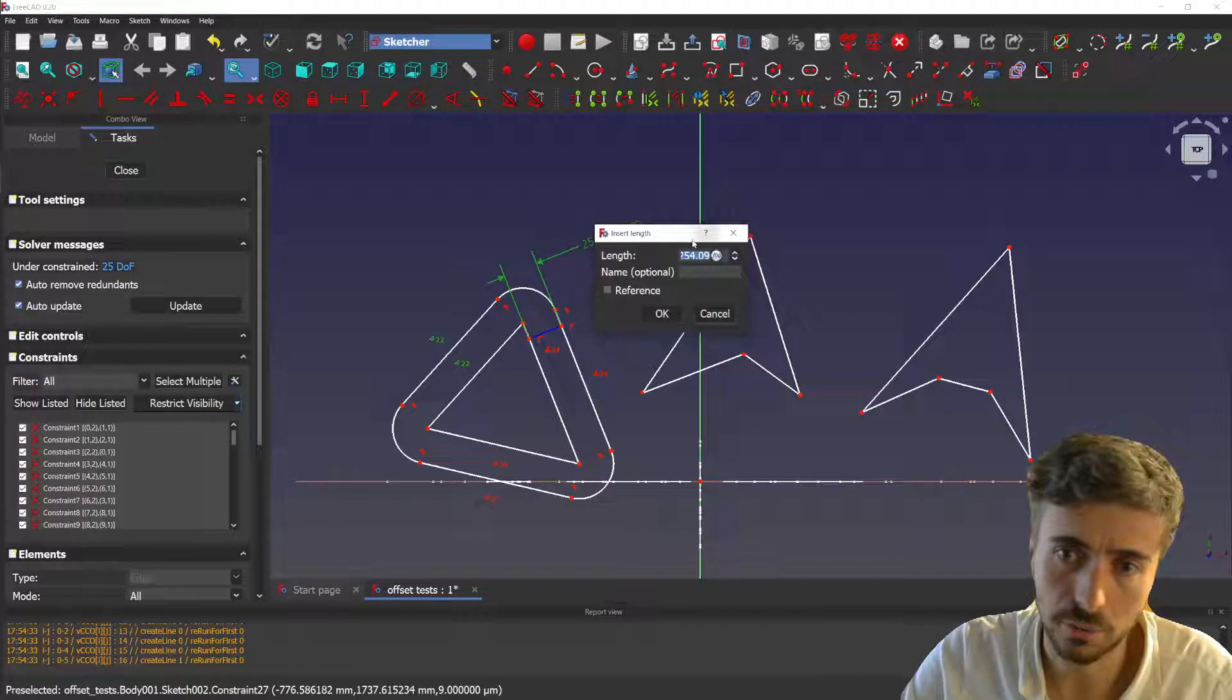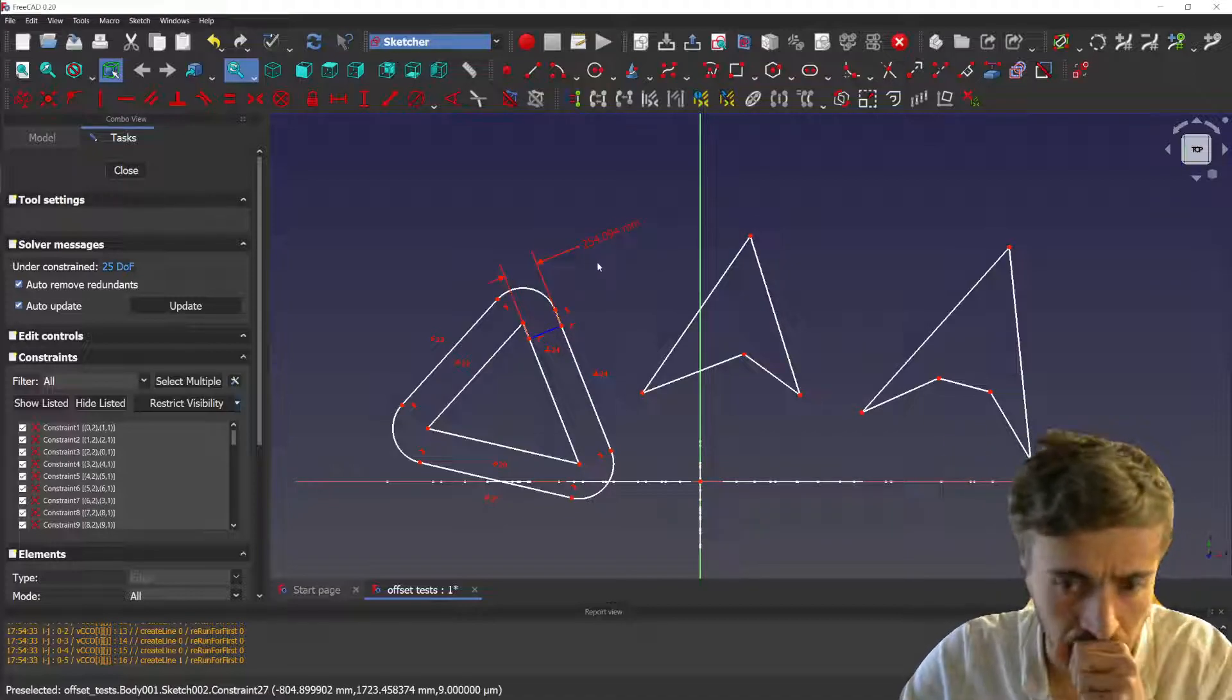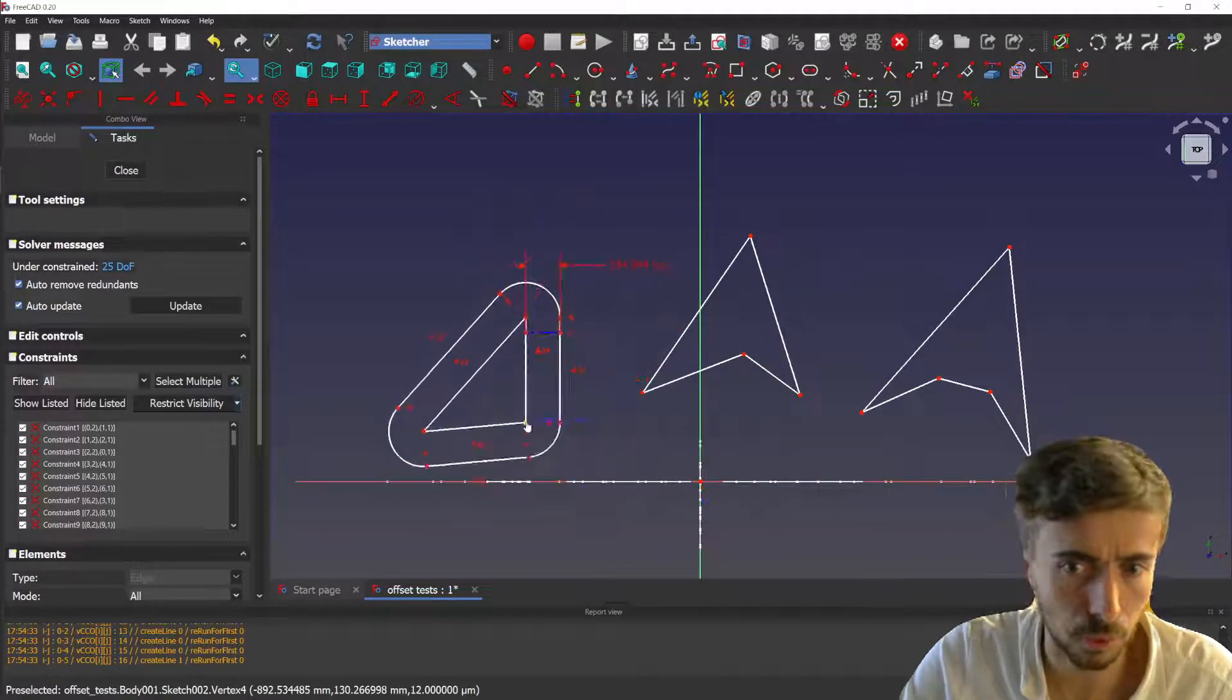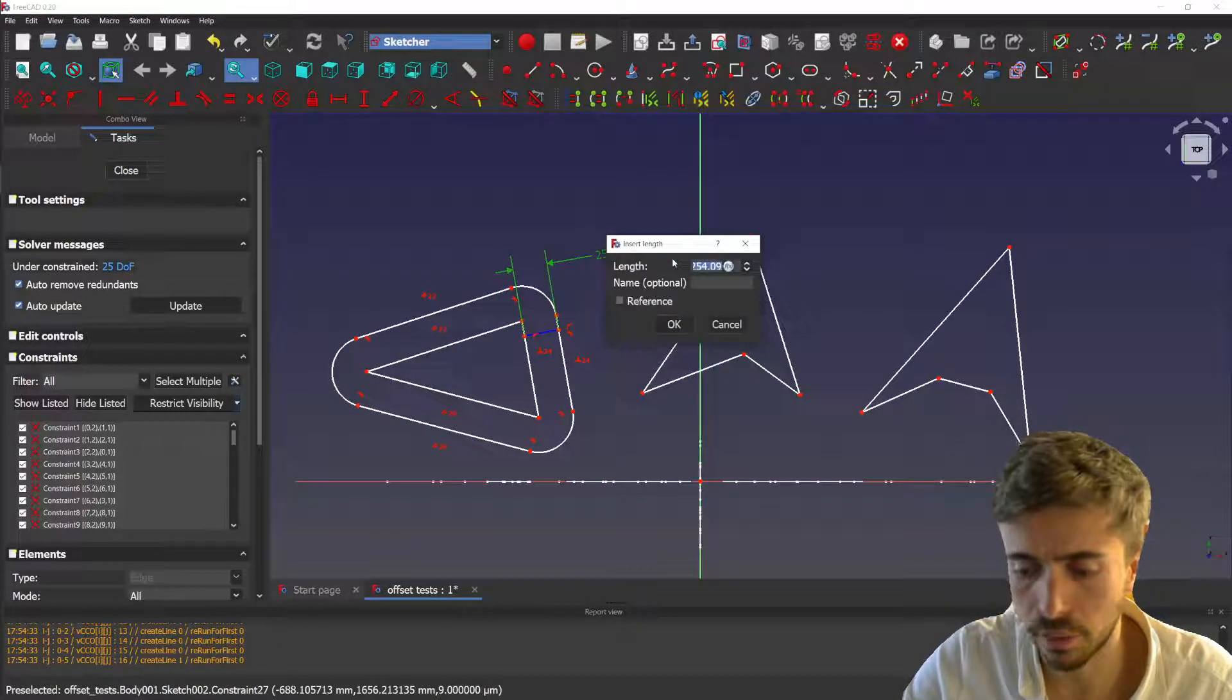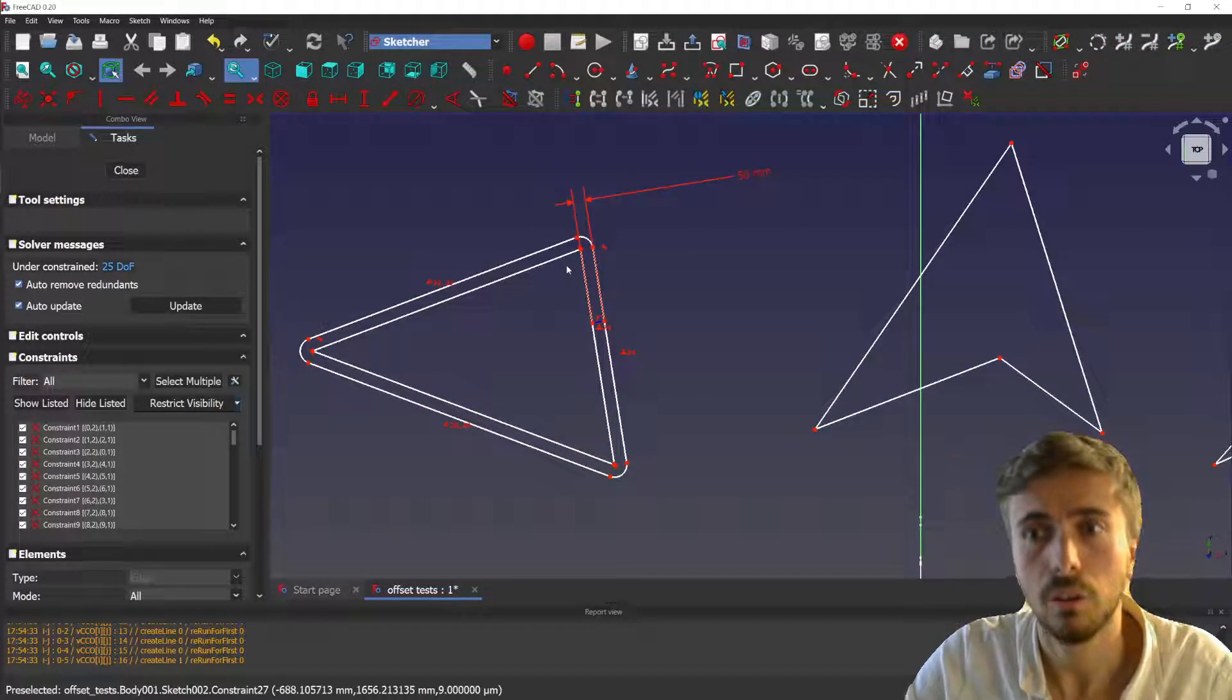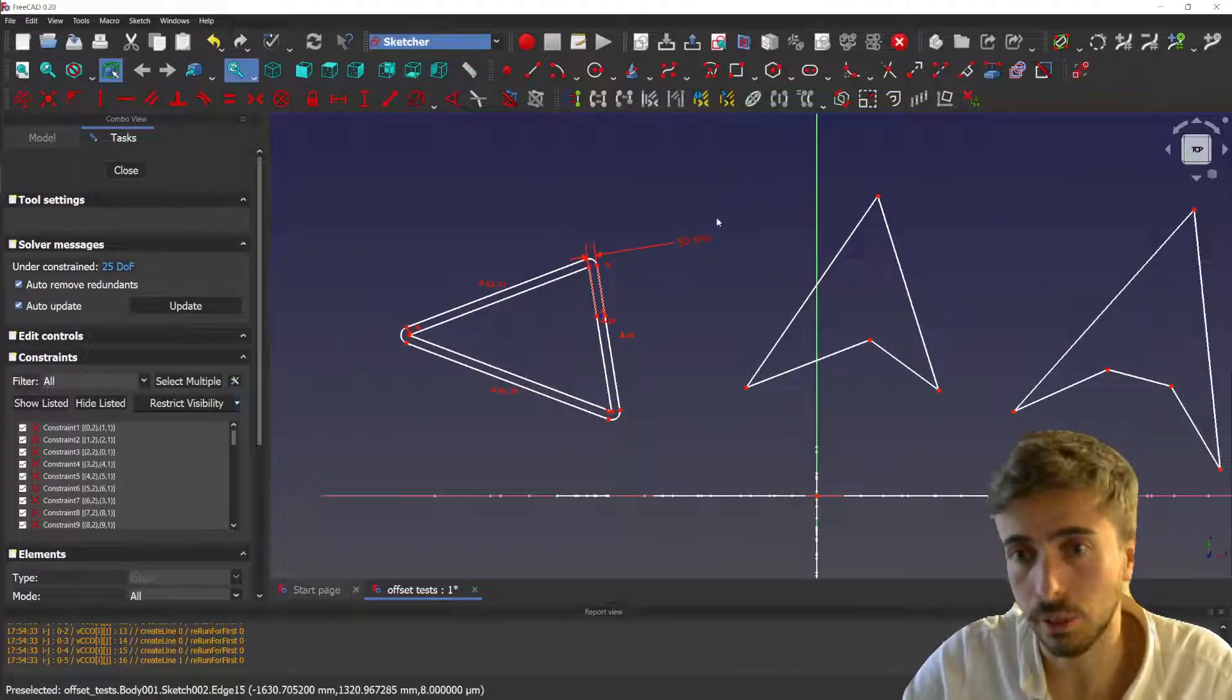Now you can actually move them around. You see it's following because of the constraints. And also you can change the value of the offset, so you can change that to 50 for example and you see it will follow the value that you set.